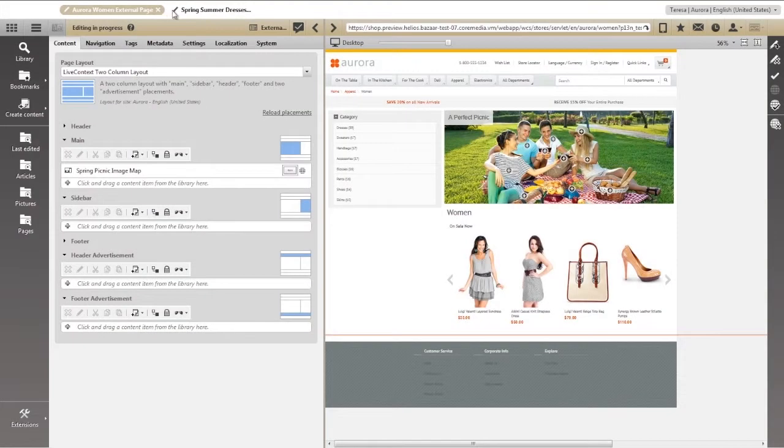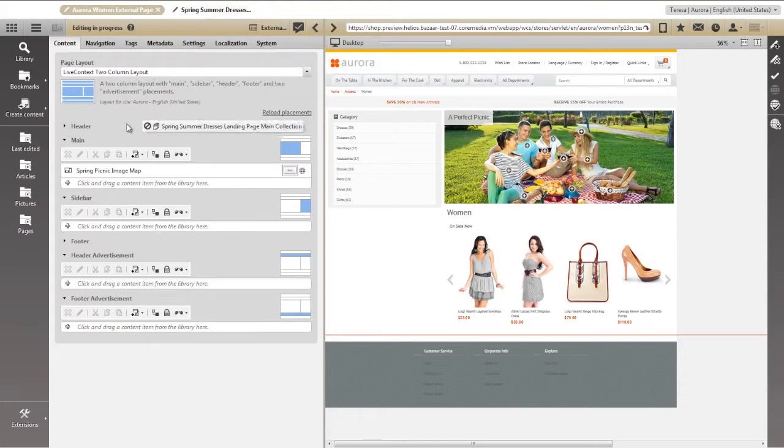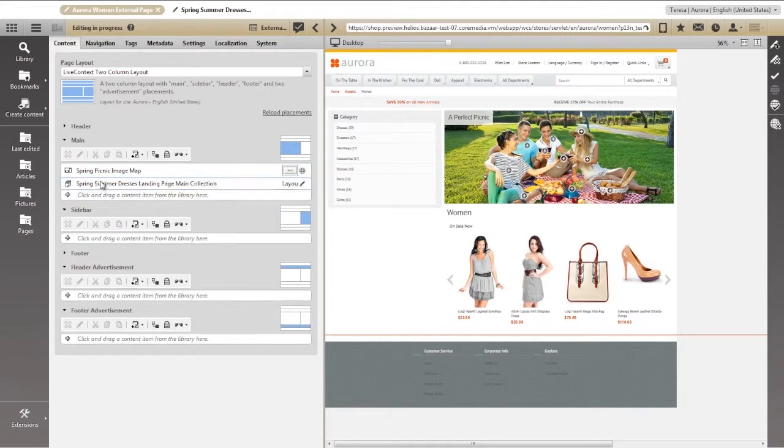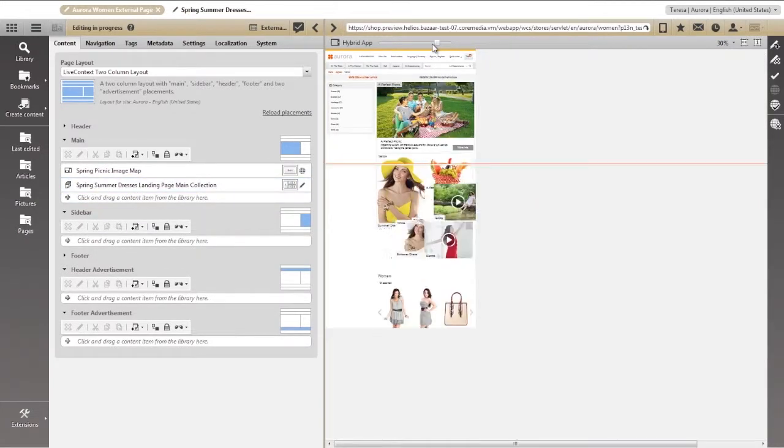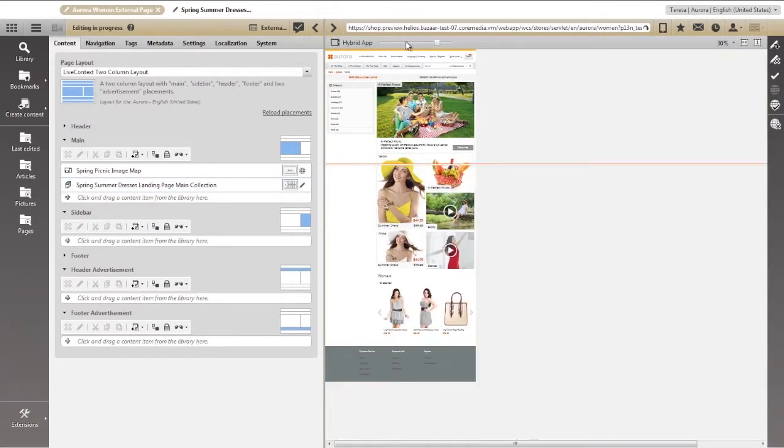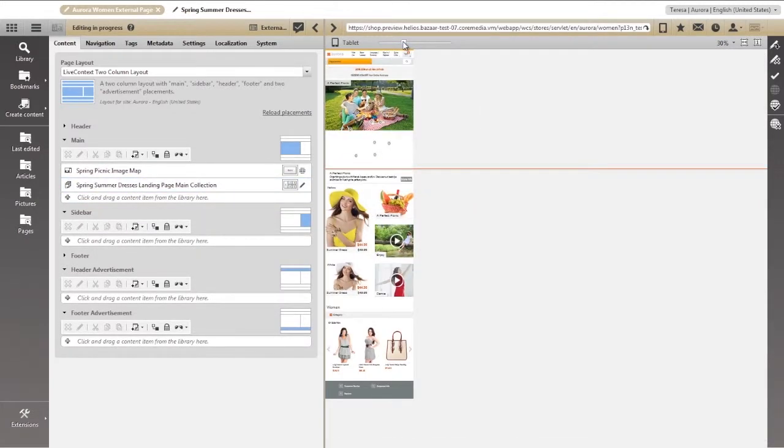Now we can drag our new collection right into our enhanced department page and preview it for any device. Once again, we see that it is both responsive and adaptive.